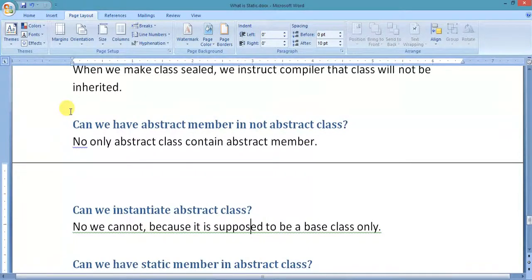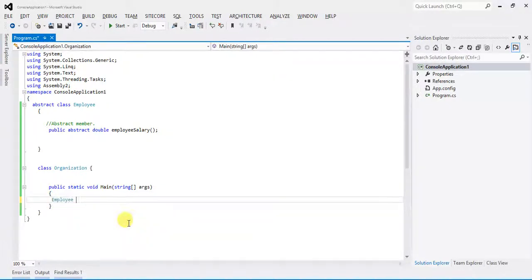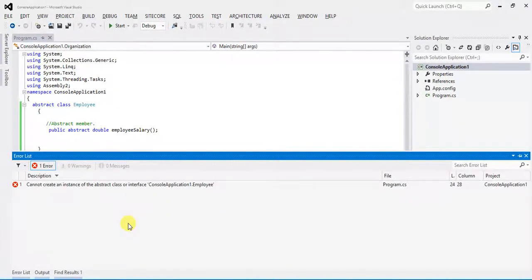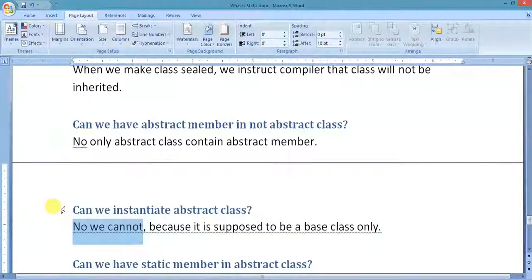Can we instantiate an abstract class? The answer is no — we cannot instantiate an abstract class because it is supposed to be a base class only. Let's see this with an example: 'Employee obj = new Employee()' — build gives: 'Cannot create an instance of abstract class or interface.' So we cannot create an instance of an abstract class, and not even an interface.